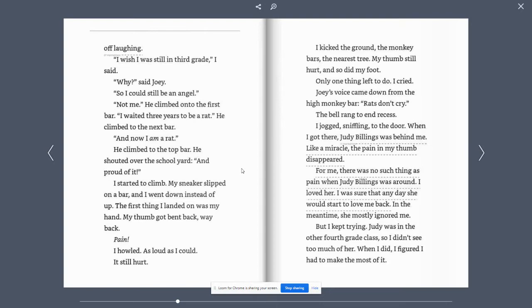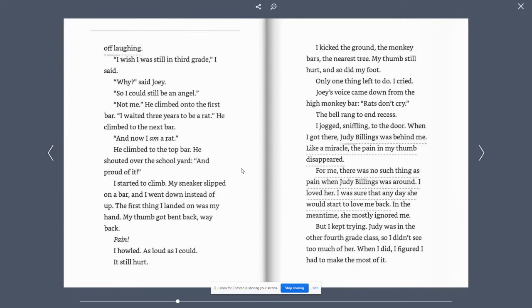I jogged, sniffling to the door. When I got there, Judy Billings was behind me. Like a miracle, the pain in my thumb disappeared. For me, there was no such thing as pain when Judy Billings was around. I loved her. I was sure that any day she would start to love me back.